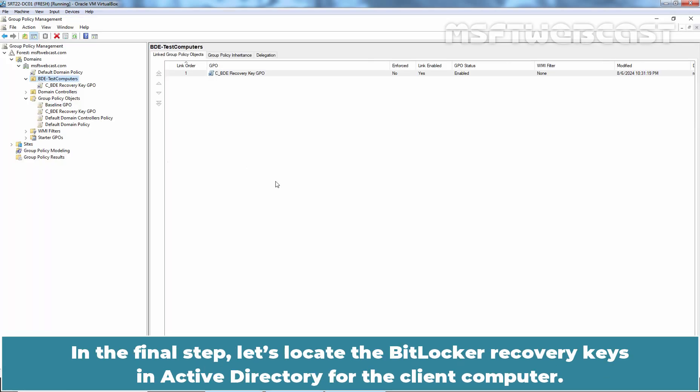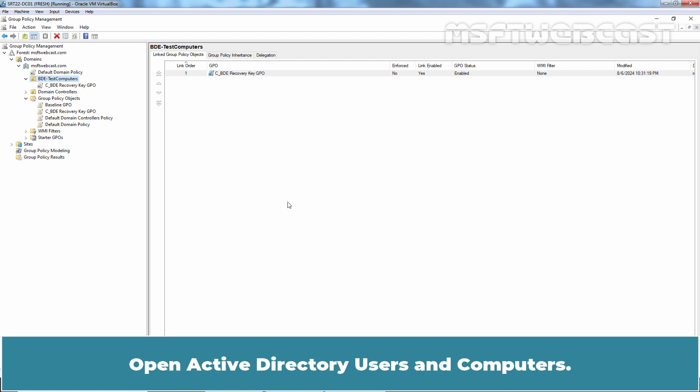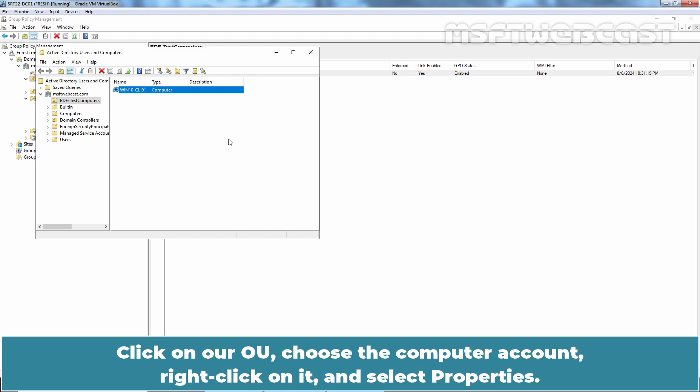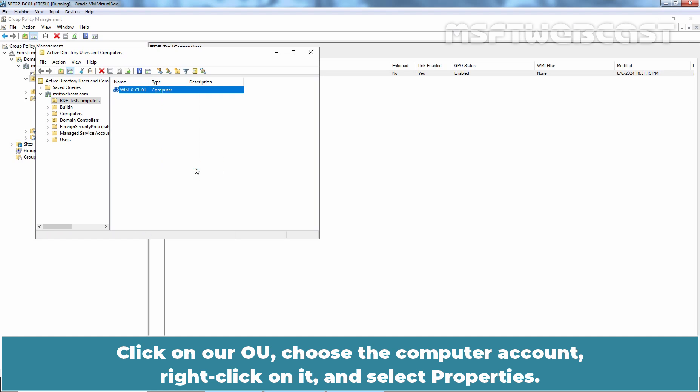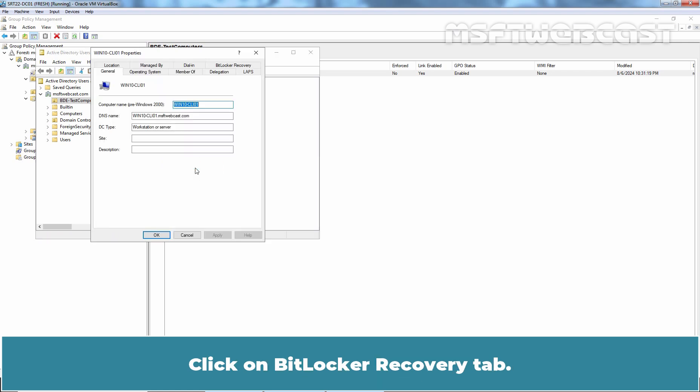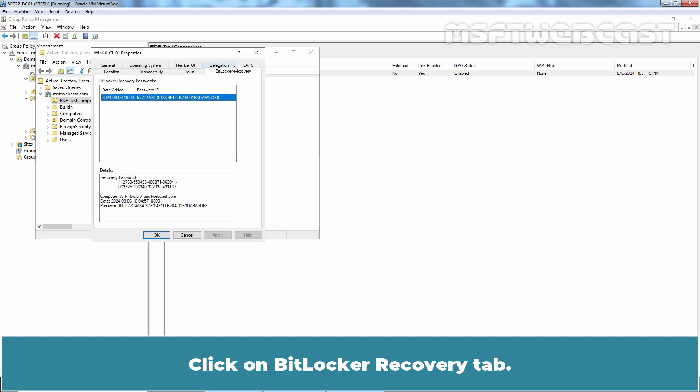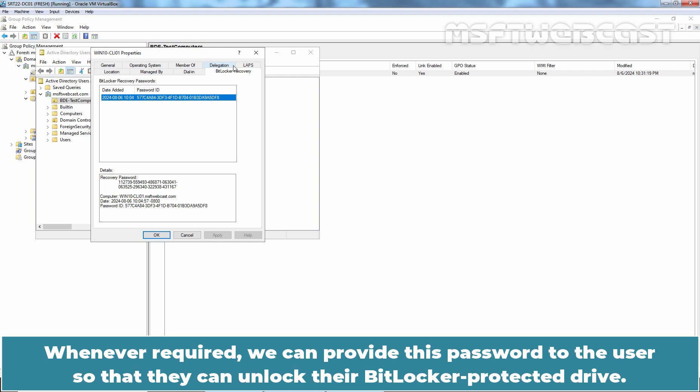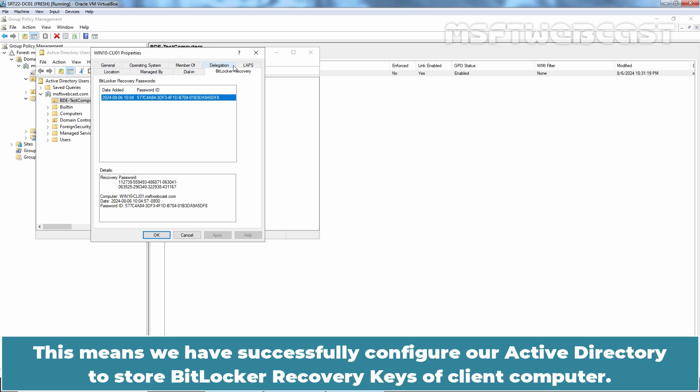In the final step, let's locate the BitLocker recovery keys in Active Directory for the client computer. Open Active Directory Users and Computers. Click on OU, choose the computer account, right click on it and select Properties. Click on BitLocker recovery tab. Here we can see information about BitLocker recovery key. Whenever required, we can provide this password to the user so that they can unlock their BitLocker protected drive. This means we have successfully configured our Active Directory to store BitLocker recovery keys of client computer.